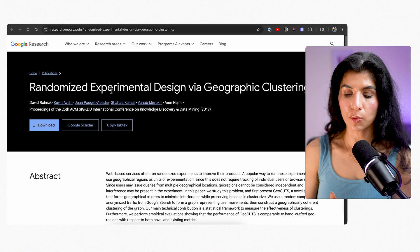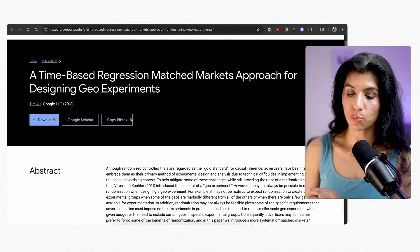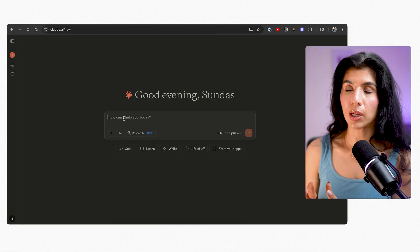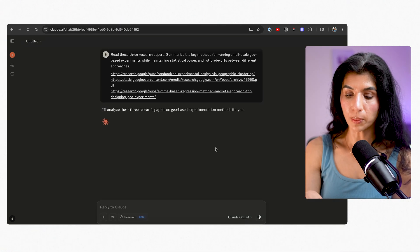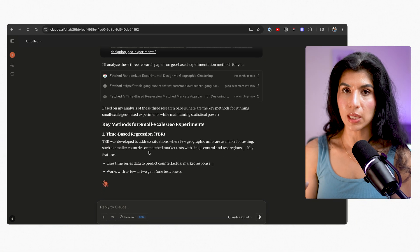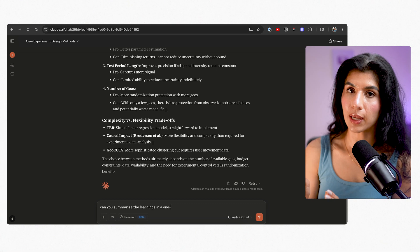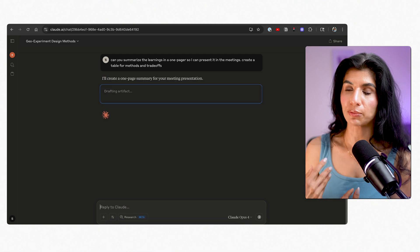Let's dump into the demo. I found three research papers: one on randomized experimental design via geo clustering, one on large-scale experimentation at Google, and one on a time-based regression plus matched market approach for designing geos. All three papers are super meaty and have a lot of information. I input all three papers into Claude 4, and it does a really good job summarizing the insights, giving me methods and trade-offs as well. As a follow-up, I ask it to put it together in a one-pager so I can present it in the meeting and brief myself on ideas.